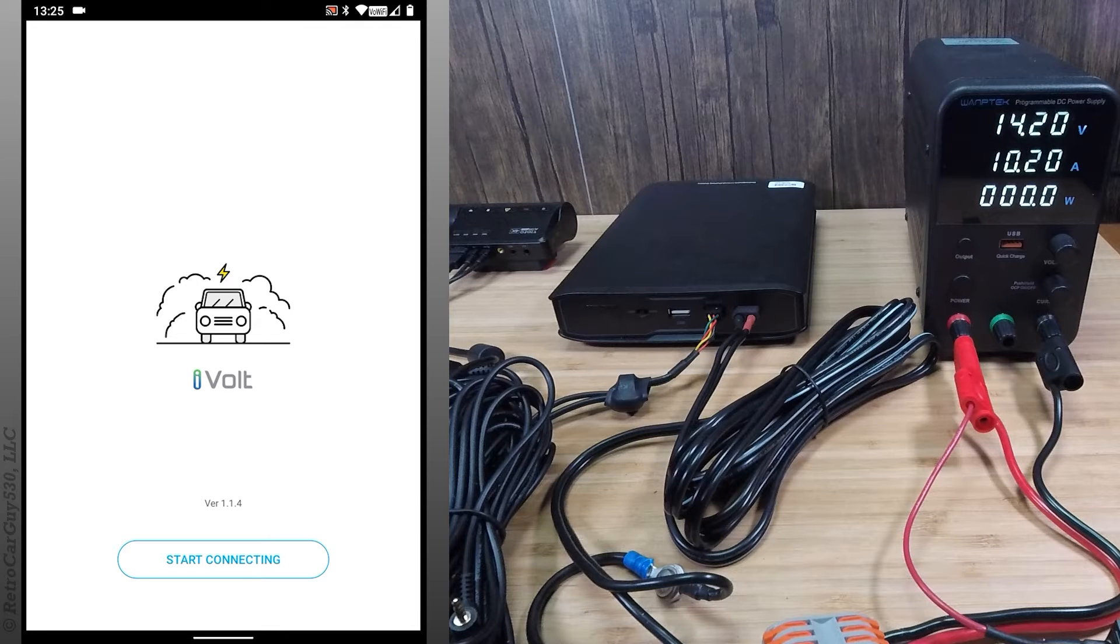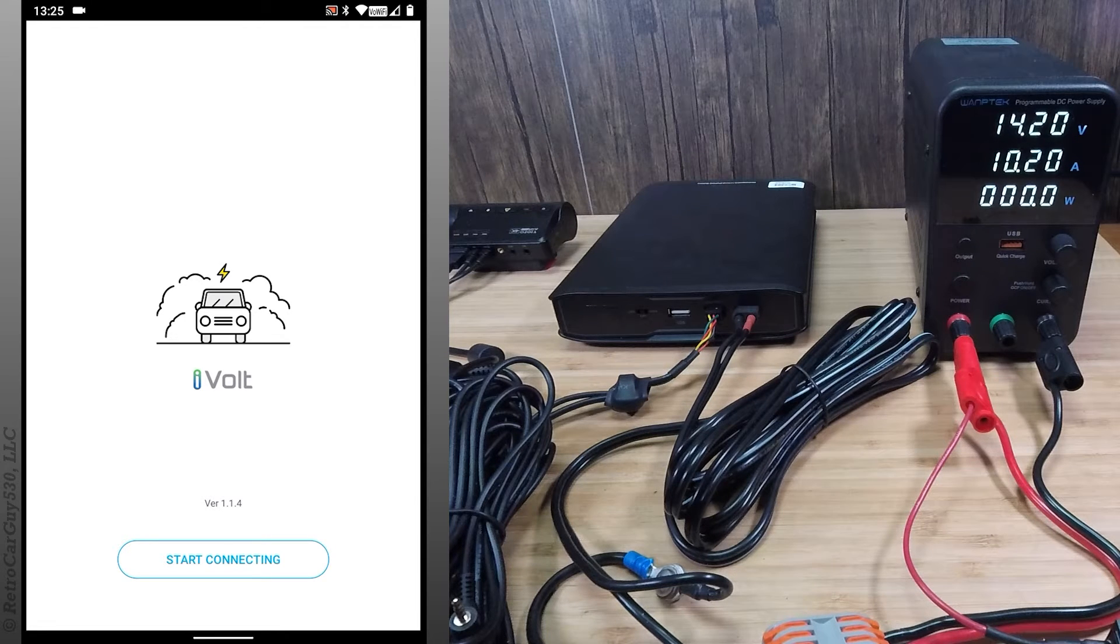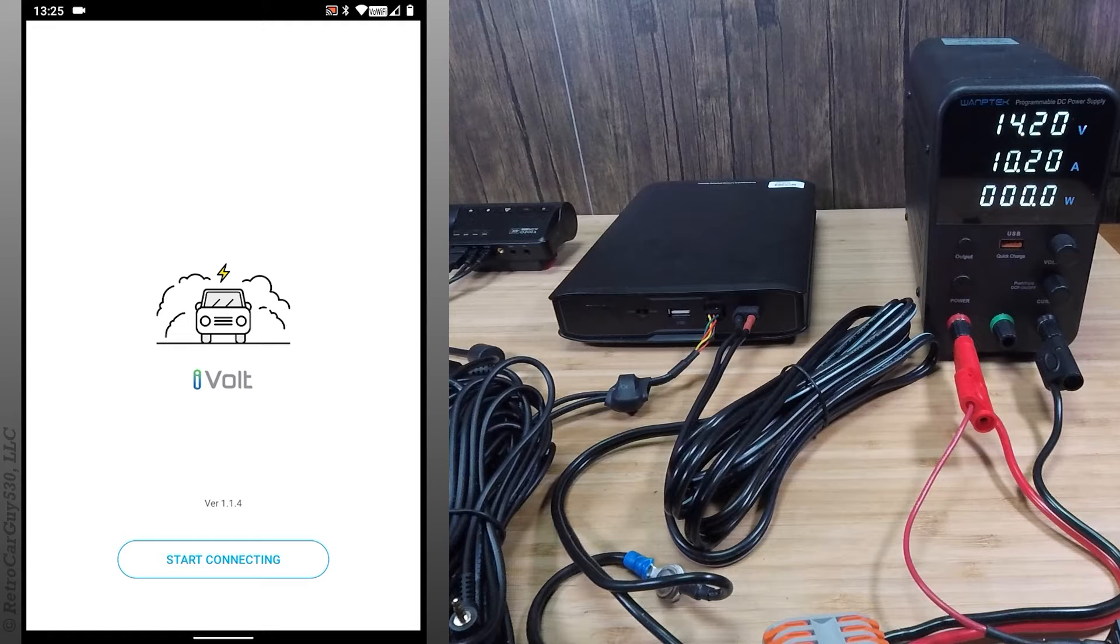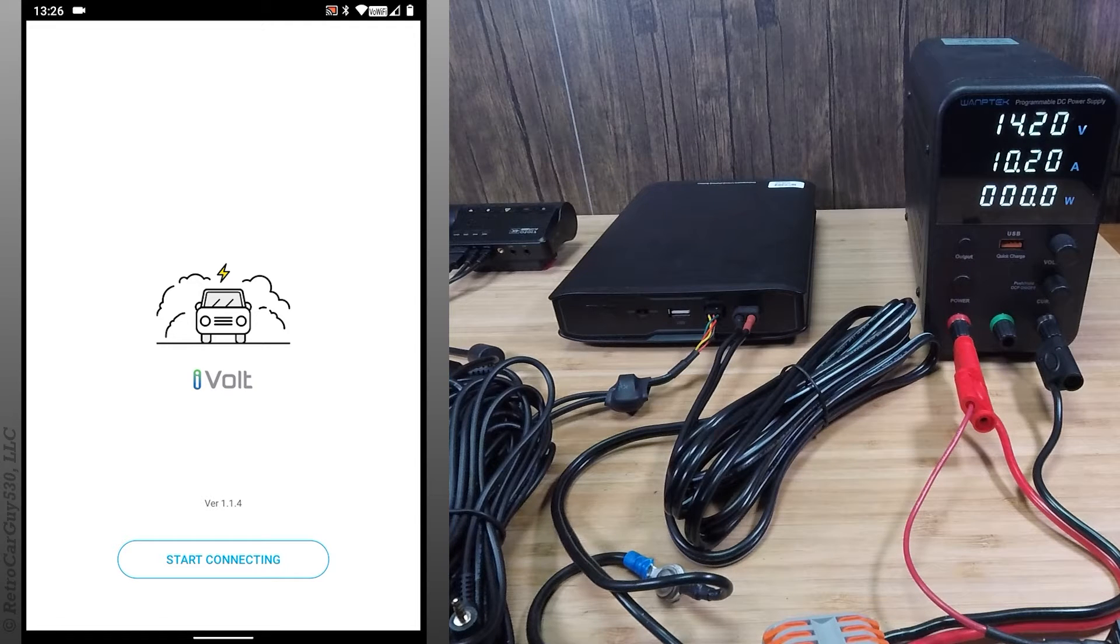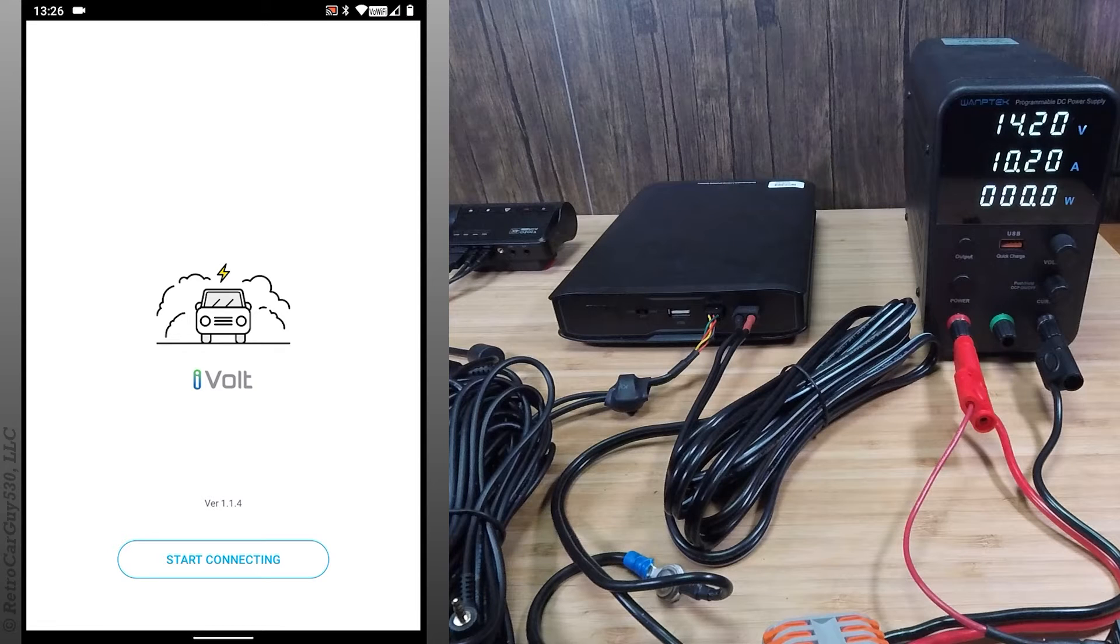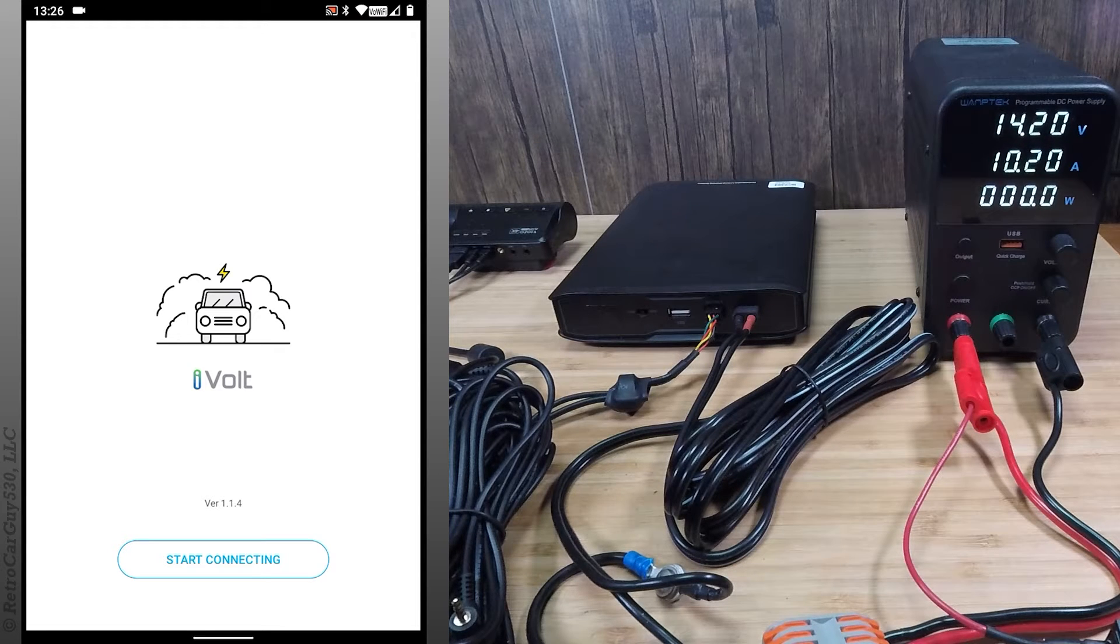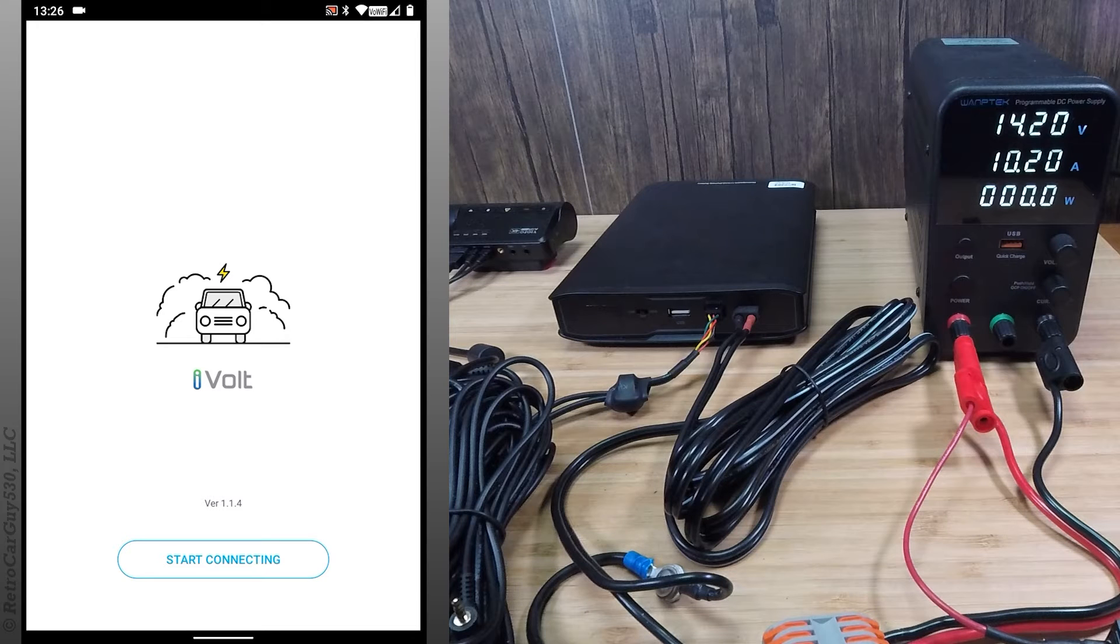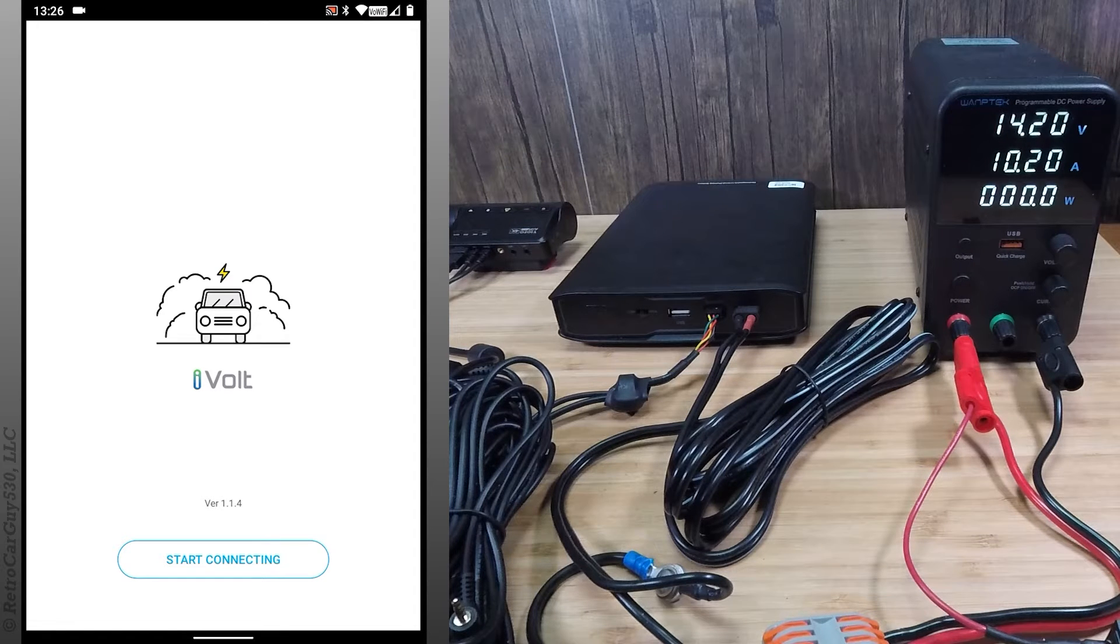In this test, I will be charging the Thinkware iVolt Extra BAB95 dash cam battery pack using the same 14-wire gauge charging cable that's supplied with it, but I'll be setting the power switch to the left, which is low charging mode, so it should consume a maximum of 4.5 amps according to the documentation, or at least we'll see.